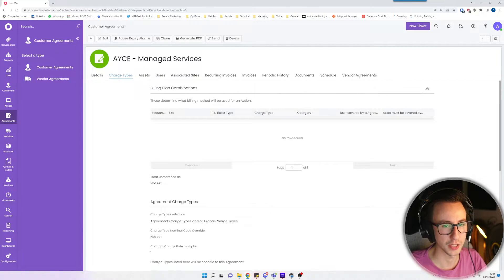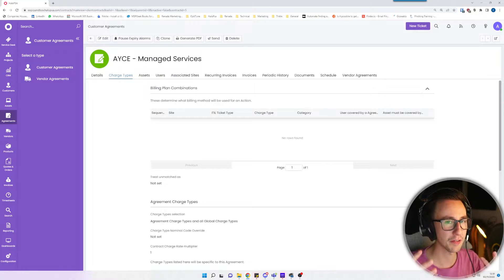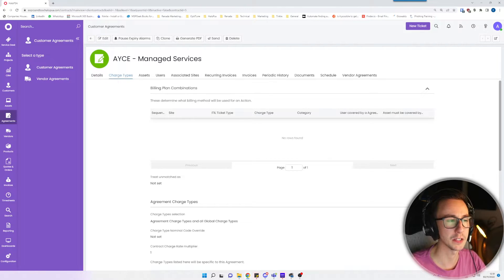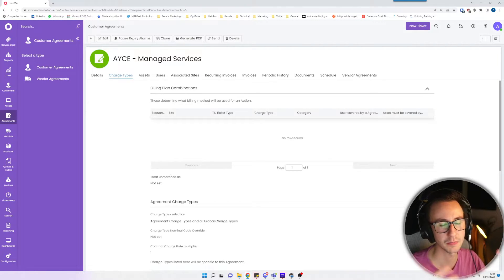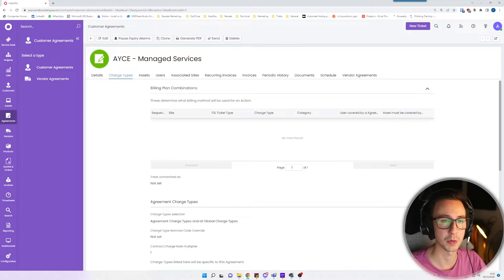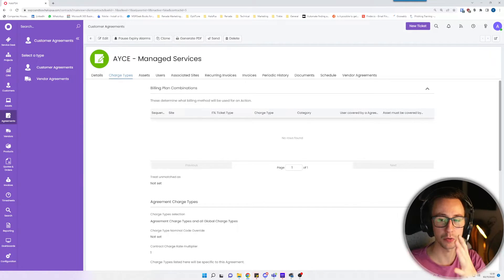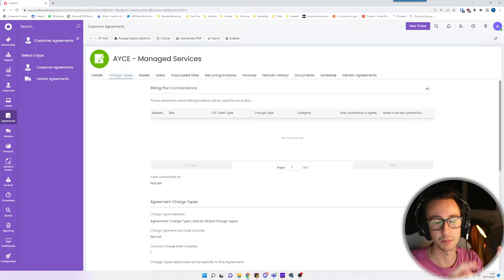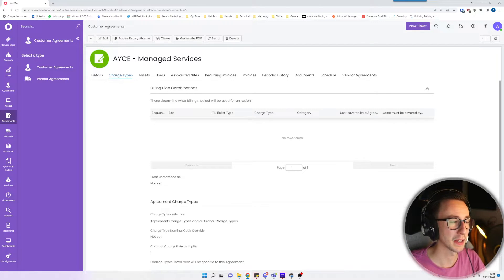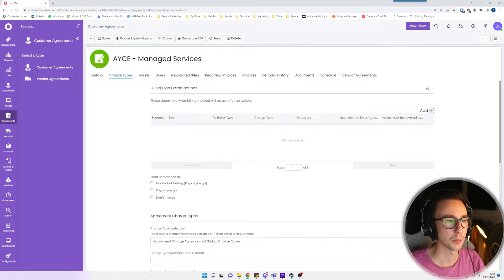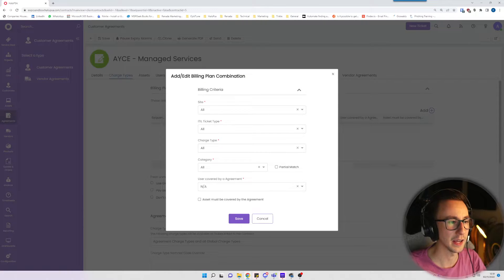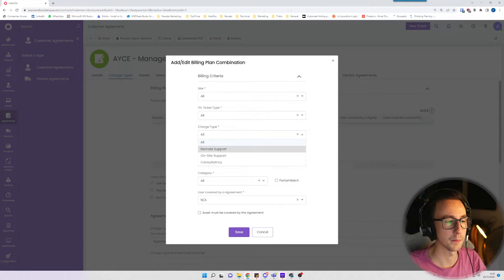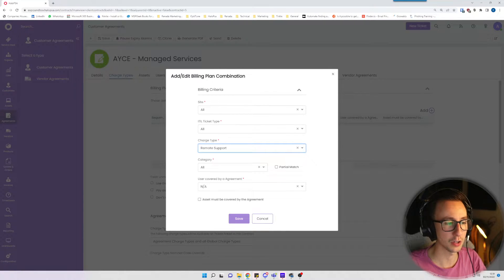Next we need to talk about charge types. The best way to leverage an agreement is to use charge types. What I mean by this is you can have a ticket and you can mark the ticket as this was remote support, and you can basically say any remote support is logged against an agreement. I'm going to go ahead in here and basically say that whenever they do the charge type remote support, that it is included in this agreement and we're going to go ahead and just click save.